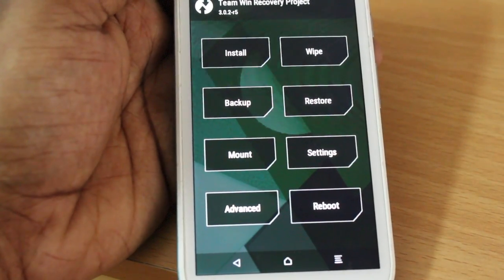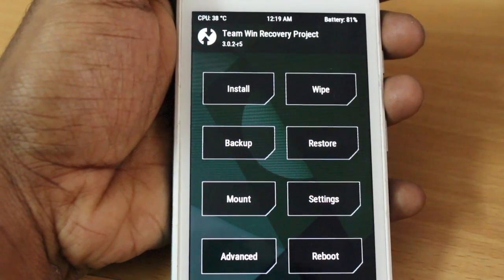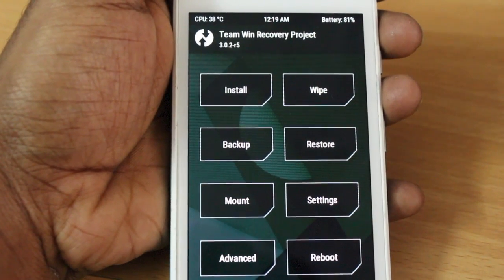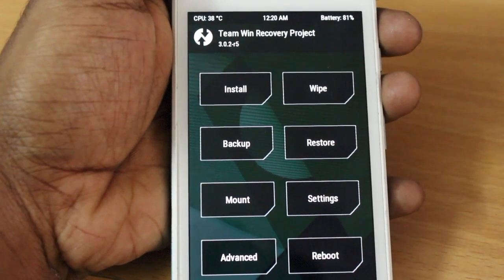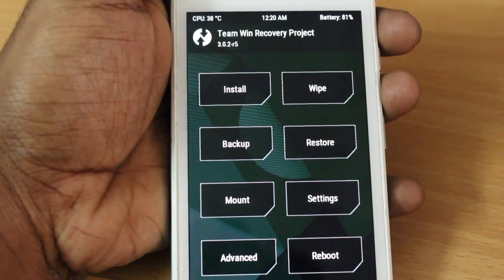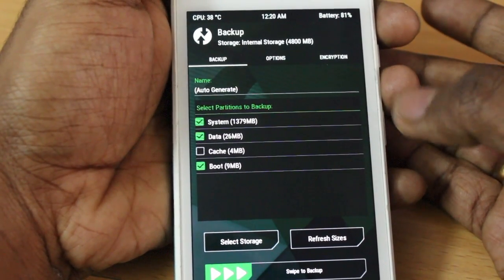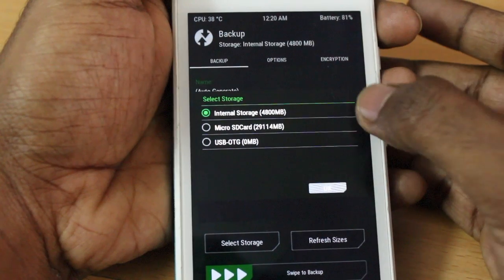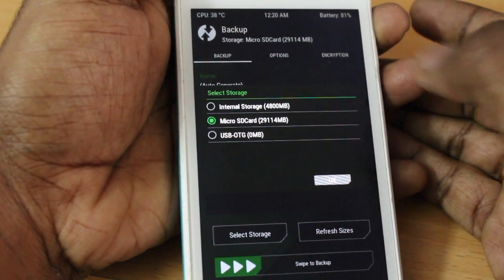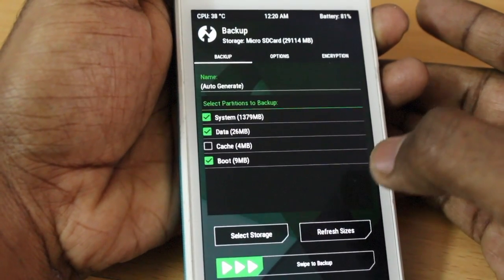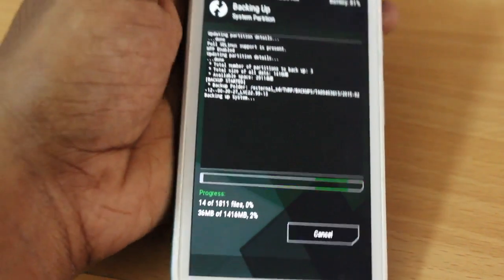Before going into the installation process, I definitely recommend backing up your existing ROM. If you don't like Sailfish OS and want to get back to Android, this backup will help you restore it later. Go ahead and select Backup, make sure you select the three partitions — System, Data, and Boot — and back up to your external SD card. Then swipe to back up. This will take some time depending on the write speed of your microSD.